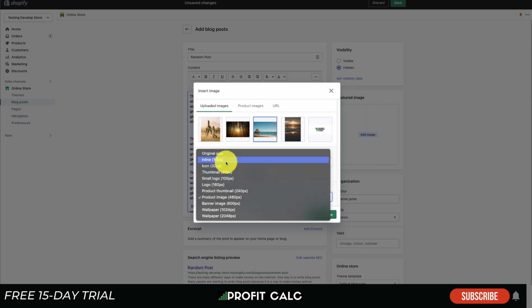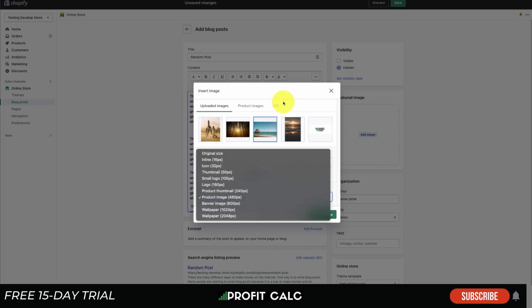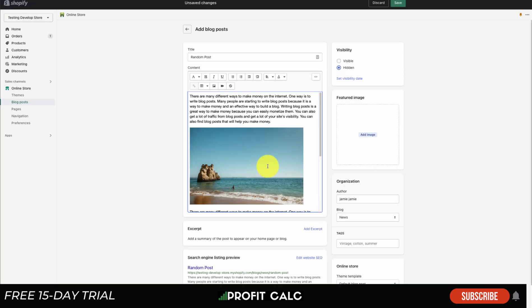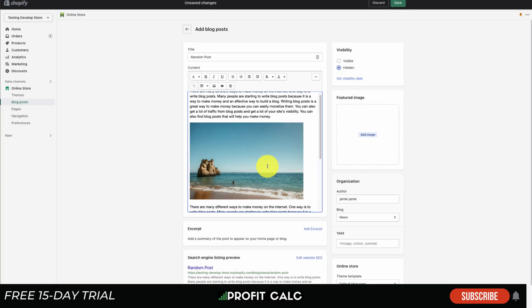Then there's also different sizes you can select - it's going to be the pixel width and height. I'm just going to leave it at 480 here, but you can select different sizes depending on the product image that is uploaded along with how you want it to look. I'm going to click insert image here and just like that the image is going to be uploaded into my blog post.